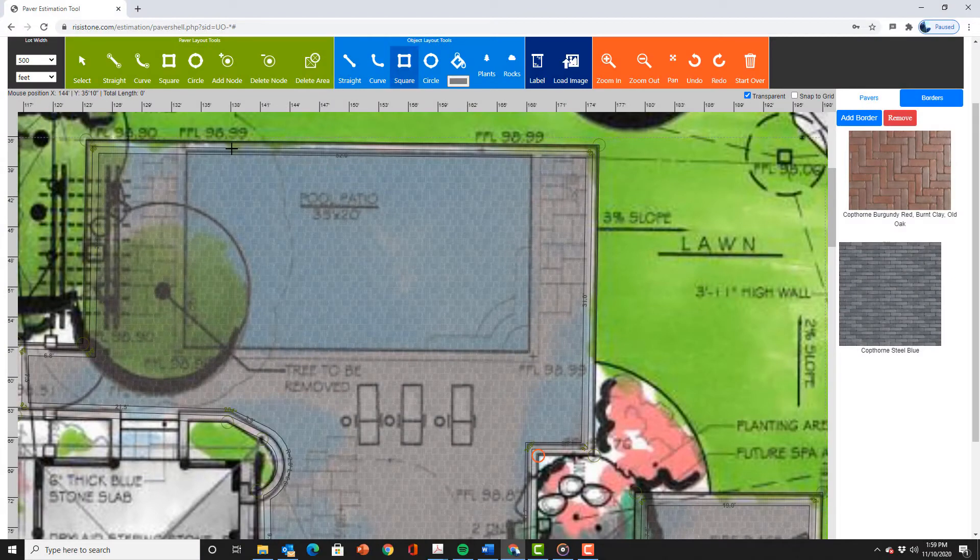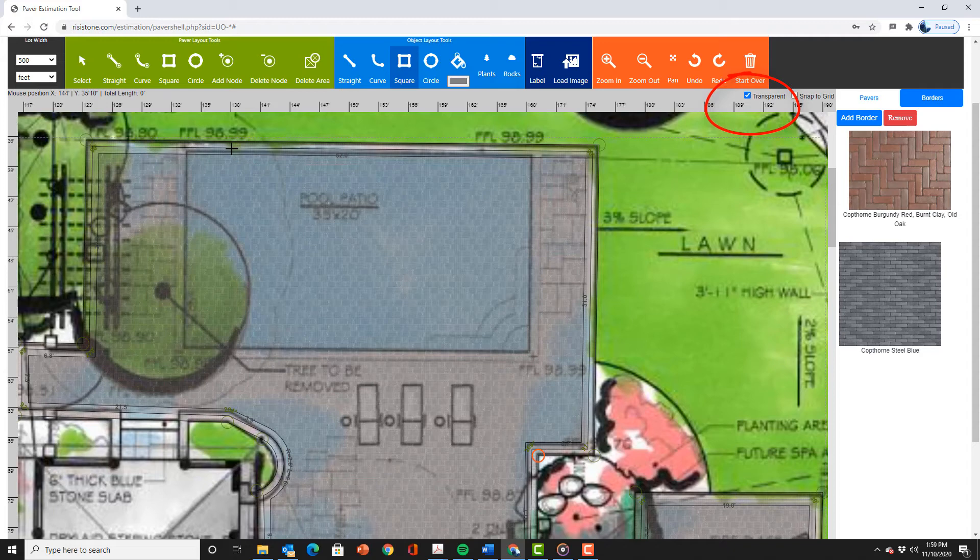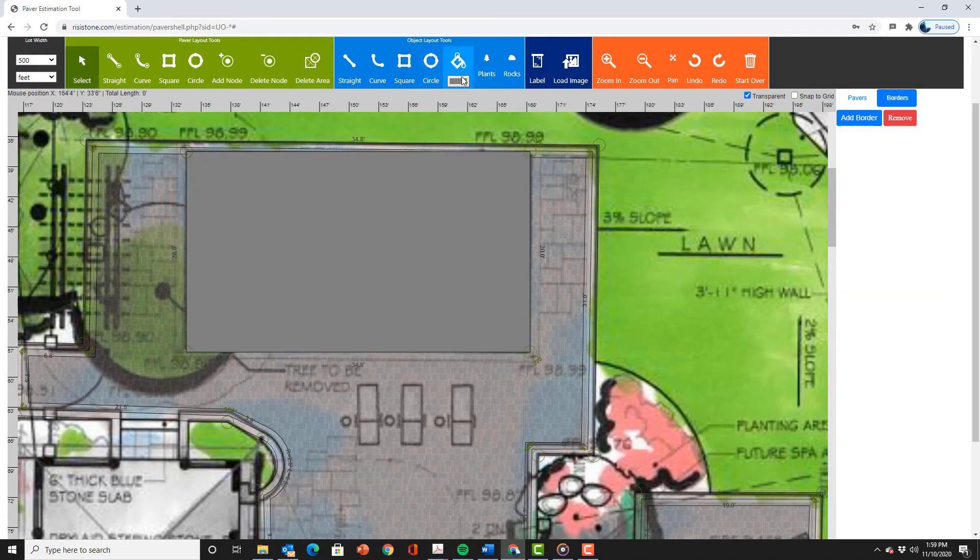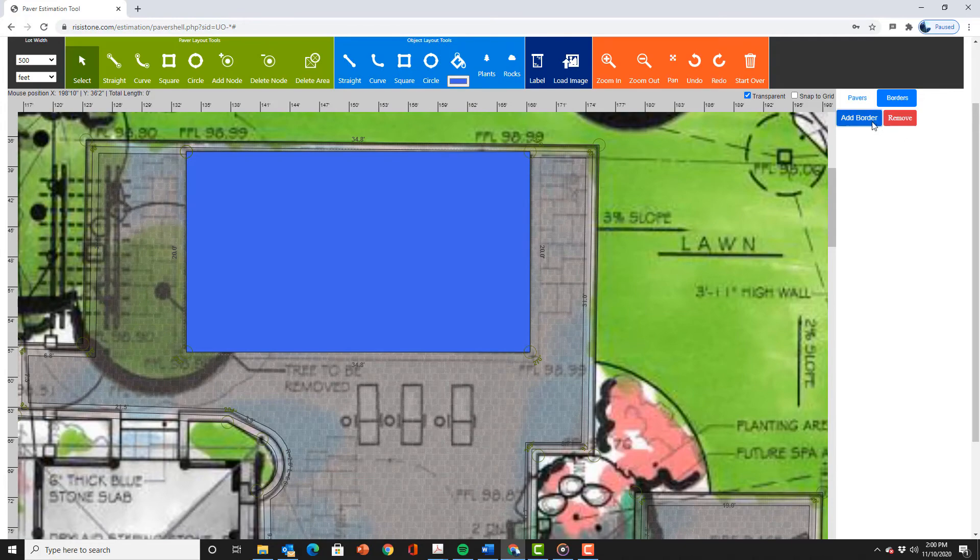To block out the swimming pool we first need to switch to transparent mode in order to see it. By selecting transparent we can now see the swimming pool. We then use the square object tool to draw the swimming pool. We will also add a border.